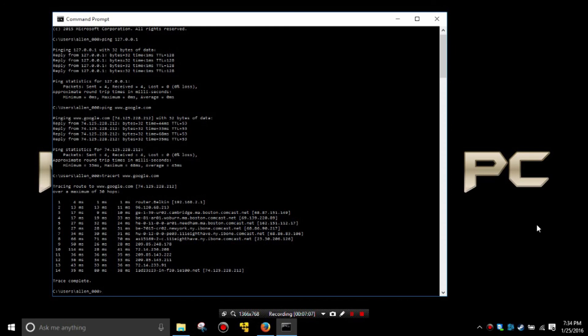And this has been our lesson on how to perform the ping and traceroute functions to get more information about the way that your data is transmitting to and from your computer.